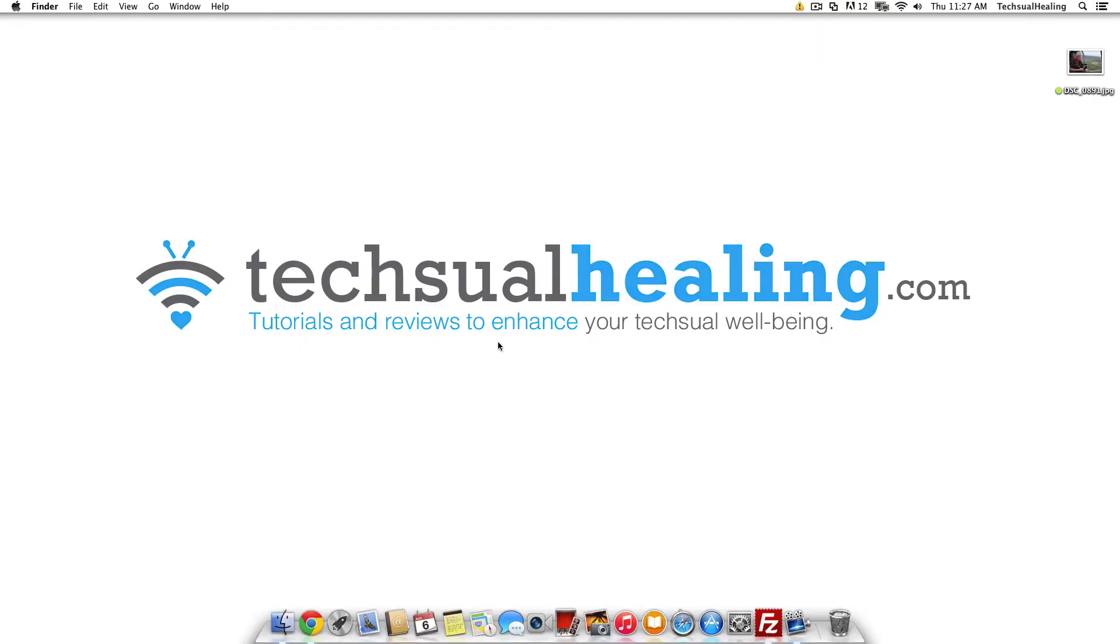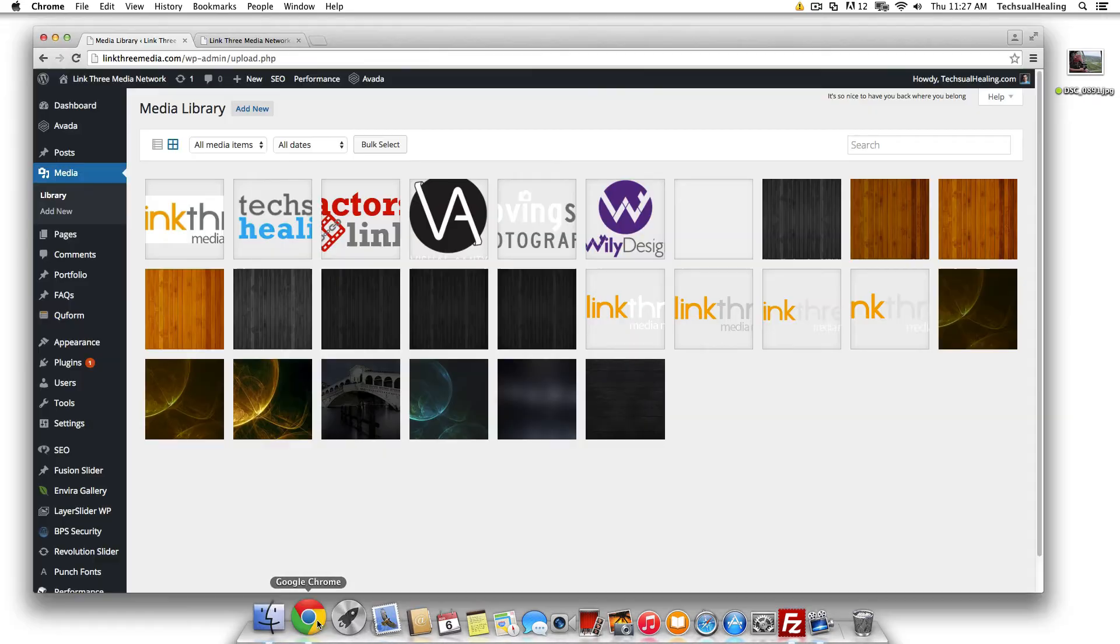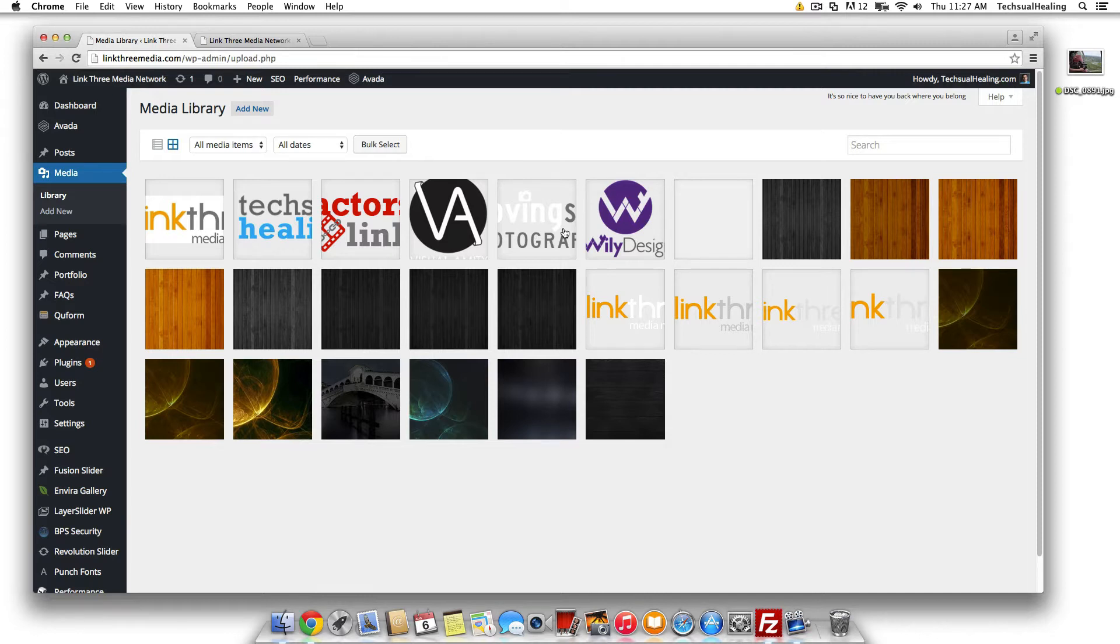Hey guys and welcome to this video tutorial from textualhealing.com. In this tutorial we're going to show you how to scale an image that you've uploaded to your WordPress media directory.